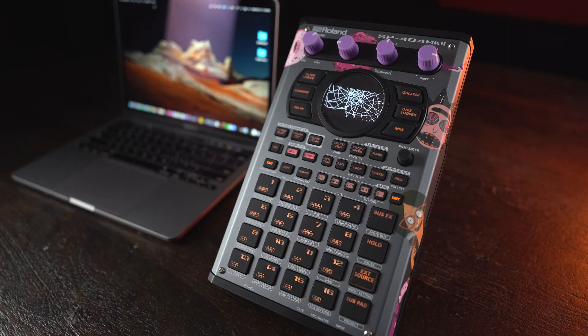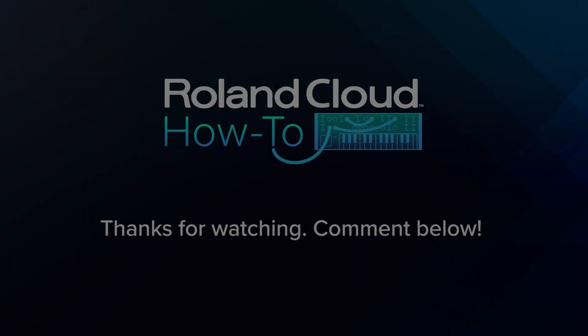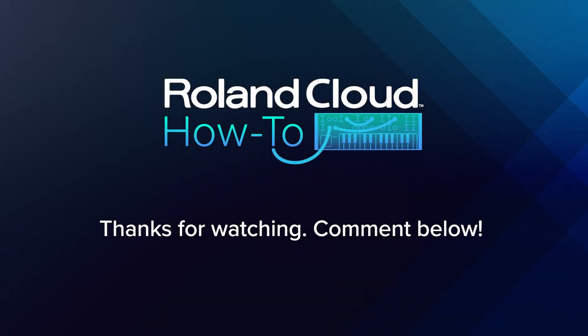You can now safely disconnect from the app and begin using your SP. This is Ily Zamoran for Roland. Until next time, peace.